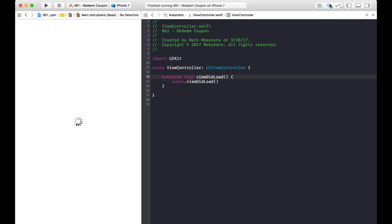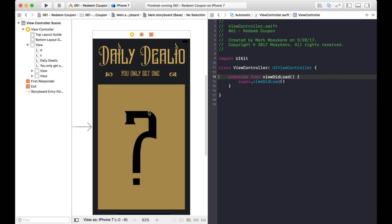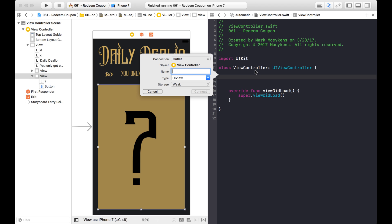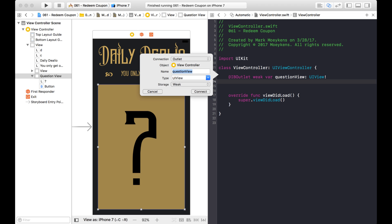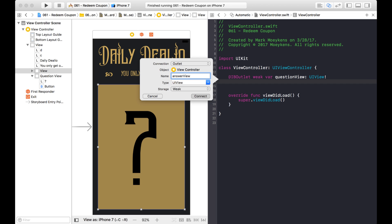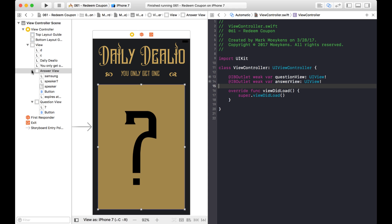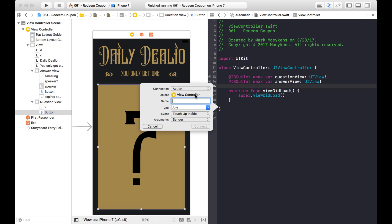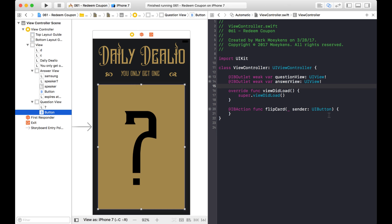In my view controller there really isn't very much code — well, there's no code. We'll call this the question view outlet, and then we want an outlet for the answer view. There is also a button on top of each one, and that's basically what I'm going to respond to. When I click on that button, I'm going to call a function which does our transition for us. So let's create an action outlet and I'm just going to call it flip card.